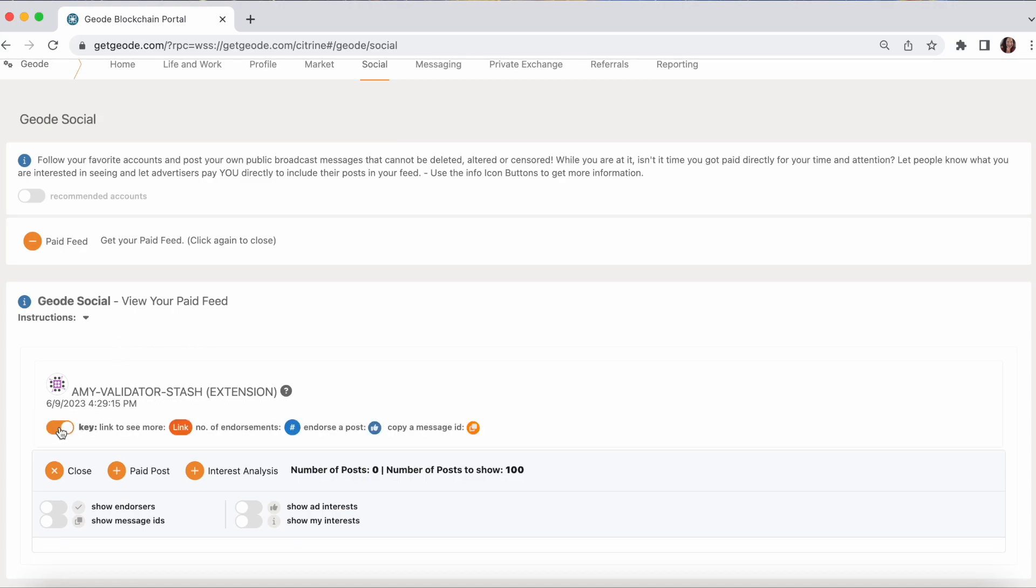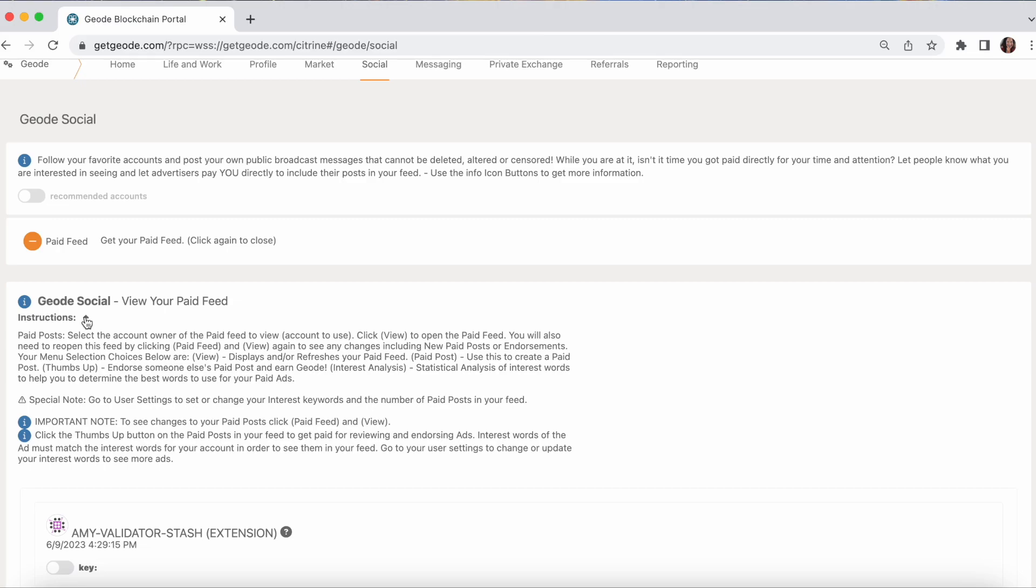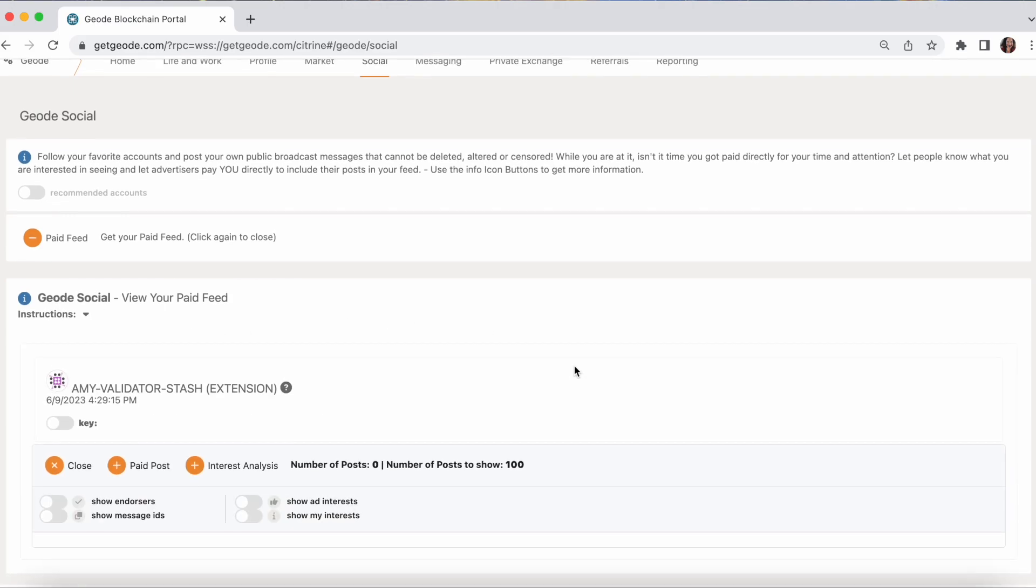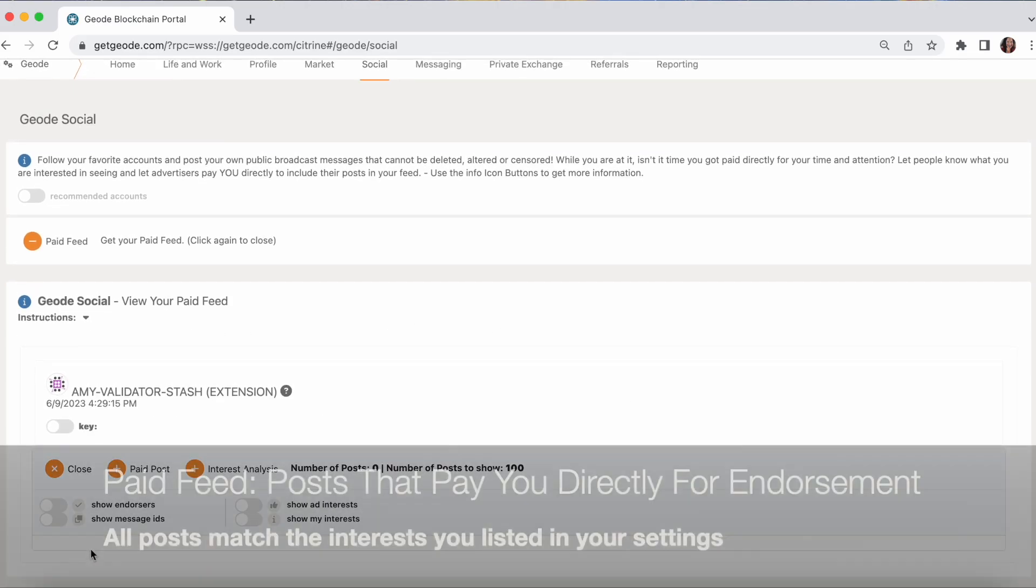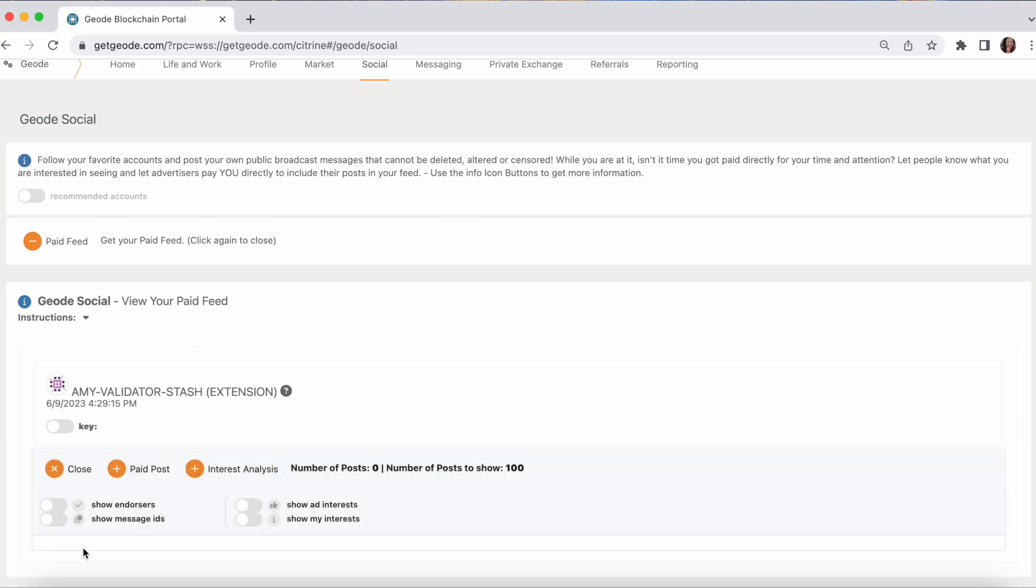Again, there's a key there if you wonder what any of the icons mean. There's some extra instructions if you need them. And your paid feed will show you paid posts by advertisers. And the posts match your personal interests that you declared when you set up your settings. So anytime you endorse a paid post, you get paid. And you'll be able to see what's available on that paid post.